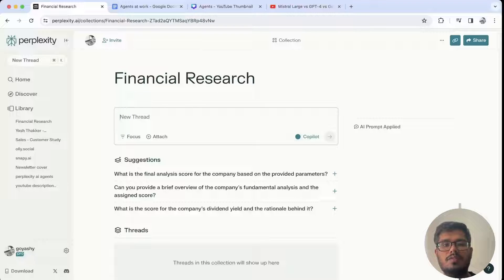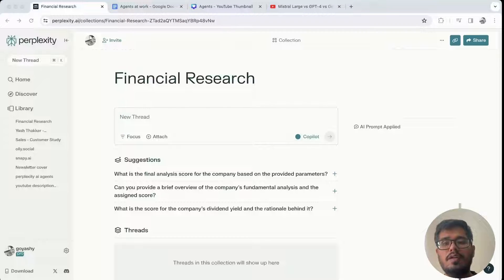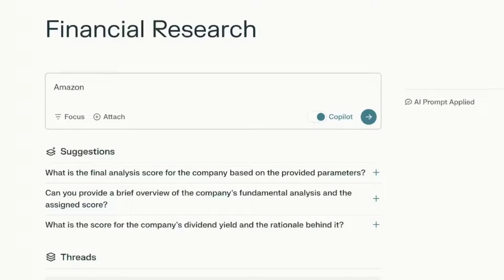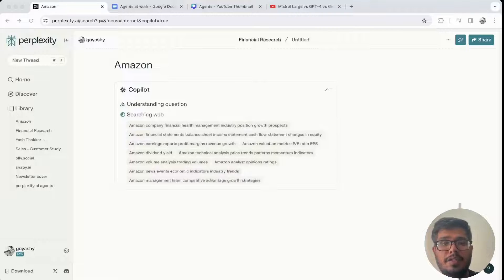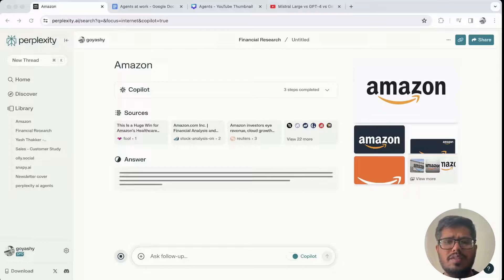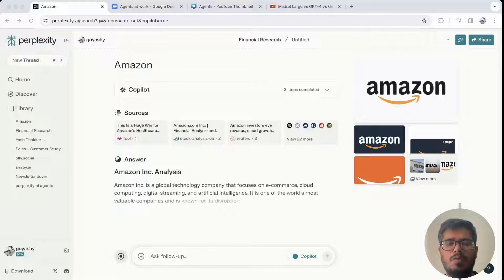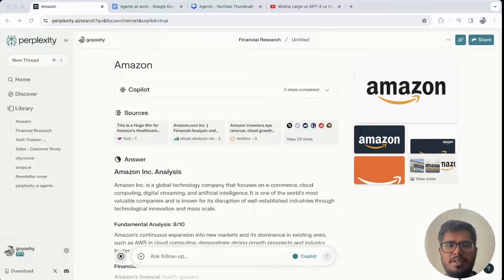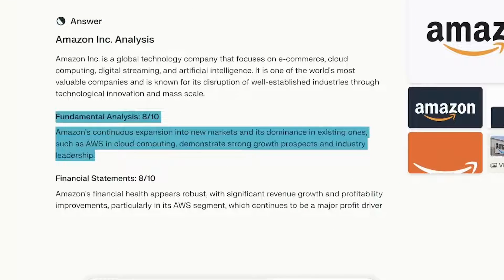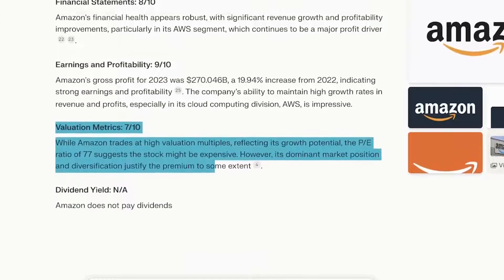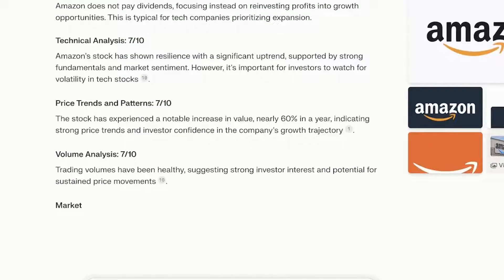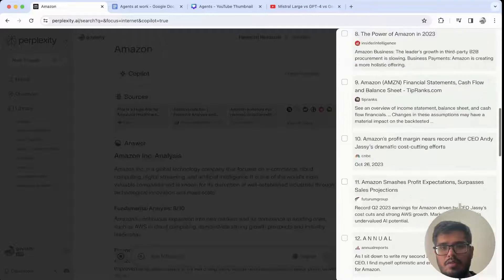The fourth use case is from a financial standpoint. The agent accepts the name of a stock and does financial research for you. So we type 'Amazon' — it looks up the Amazon stock and also asks what specific things you want to focus on; I'll keep it open and get all the details. It does analysis on the fundamental story, financial state, earnings, profitability, valuation metrics, and other details, then generates a final score based on that analysis.